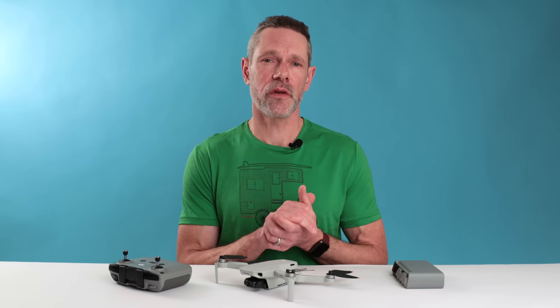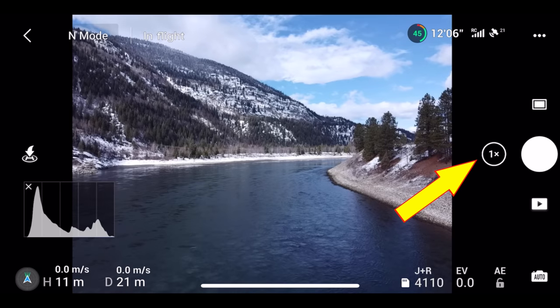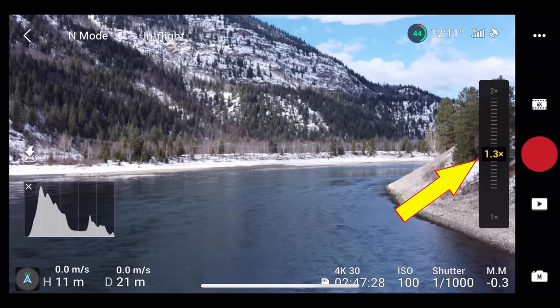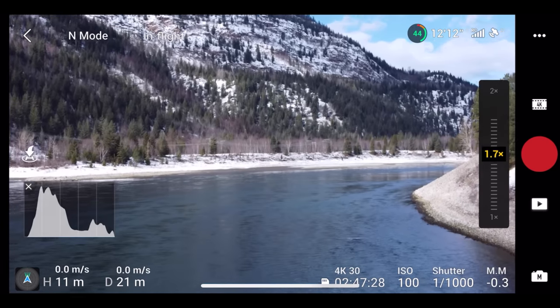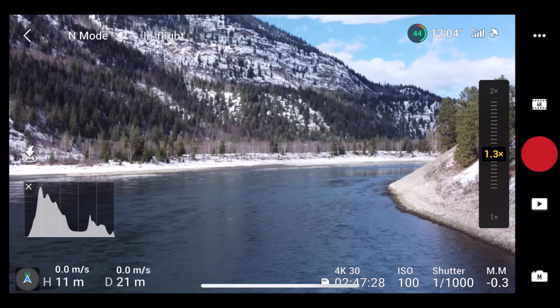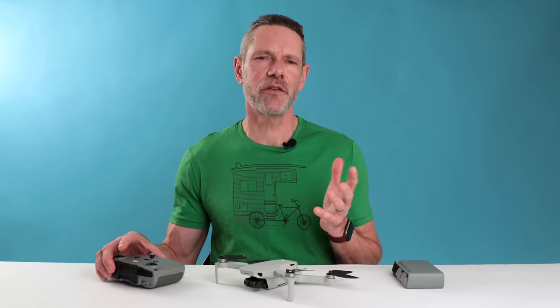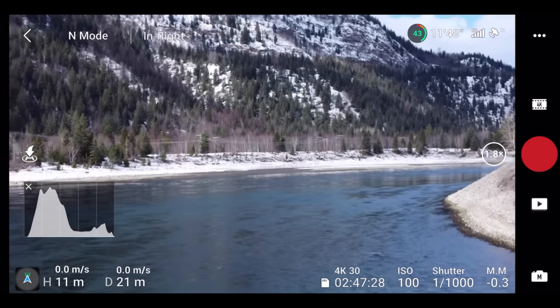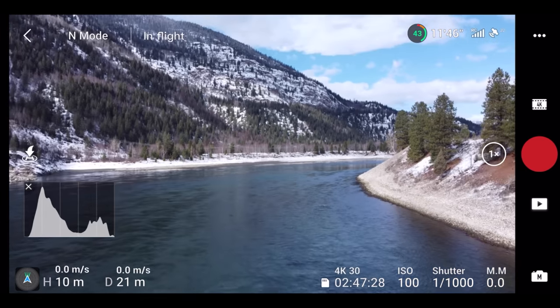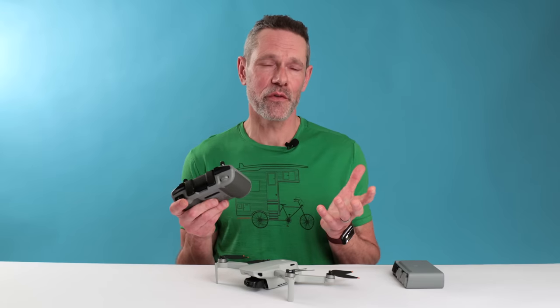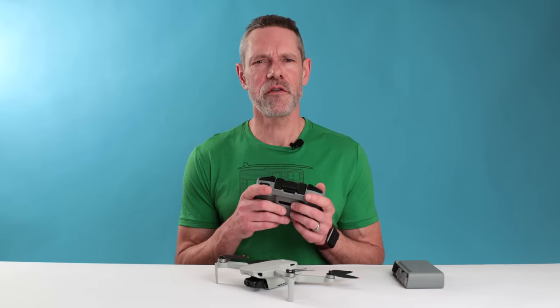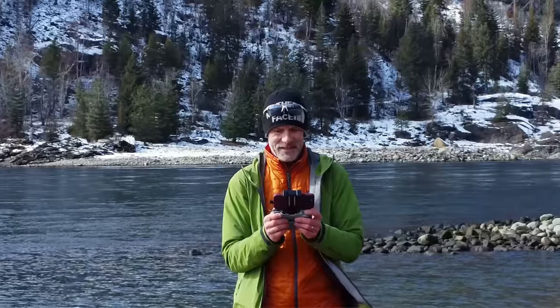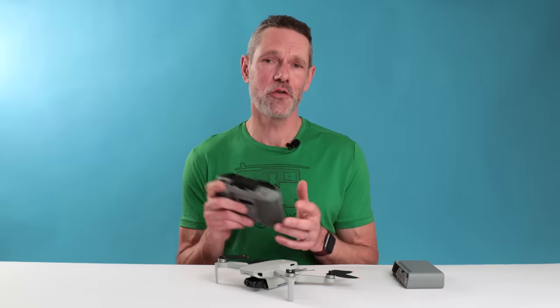The Mini 2 can zoom in up to four times for video and up to two times for photos. Simply tapping the zoom button toggles between available zoom levels. If you hold your finger on the zoom button, a slider appears and the zoom level can be adjusted by dragging your finger up or down. An even better way is to hold down the function button on the remote and use the gimbal dial to zoom in or out — this provides a smoother and more precise level of control. And if you combine a video zoom with forward or backwards drone movement, you can achieve the dolly zoom or vertigo effect.